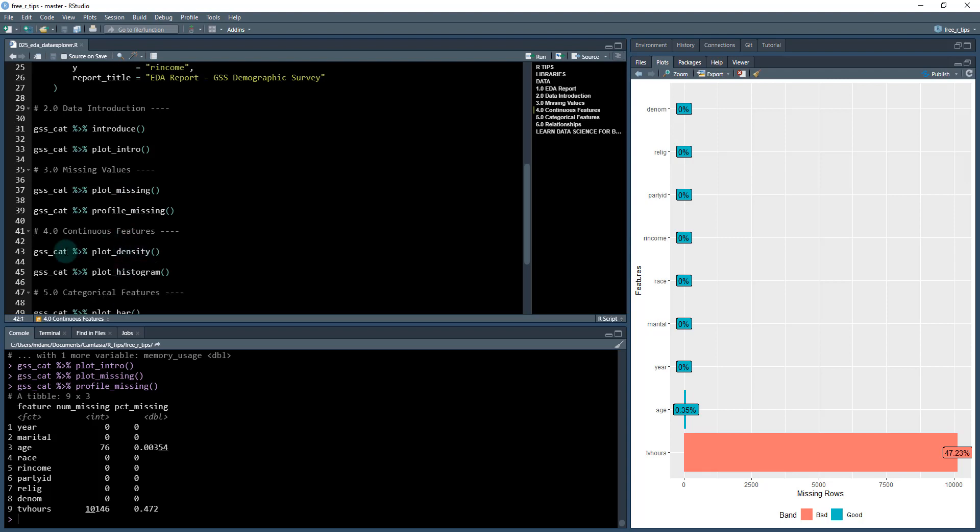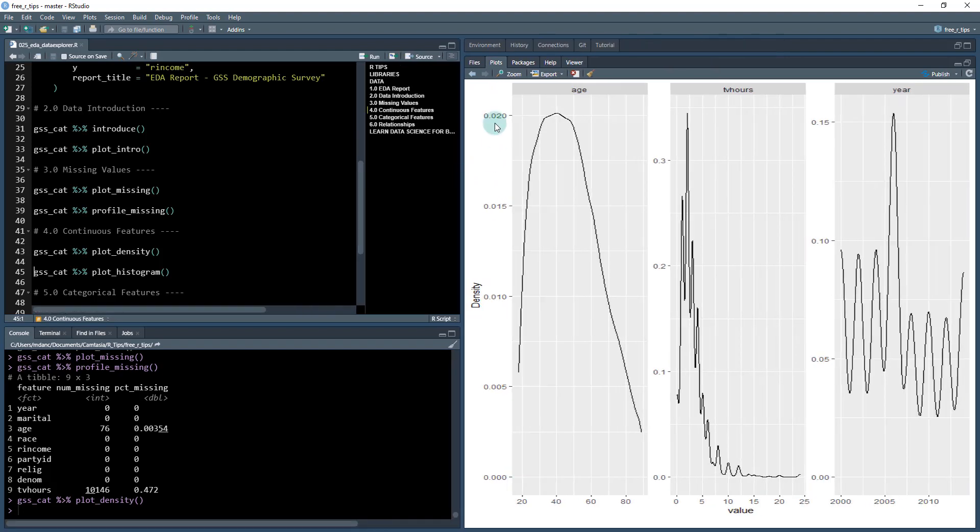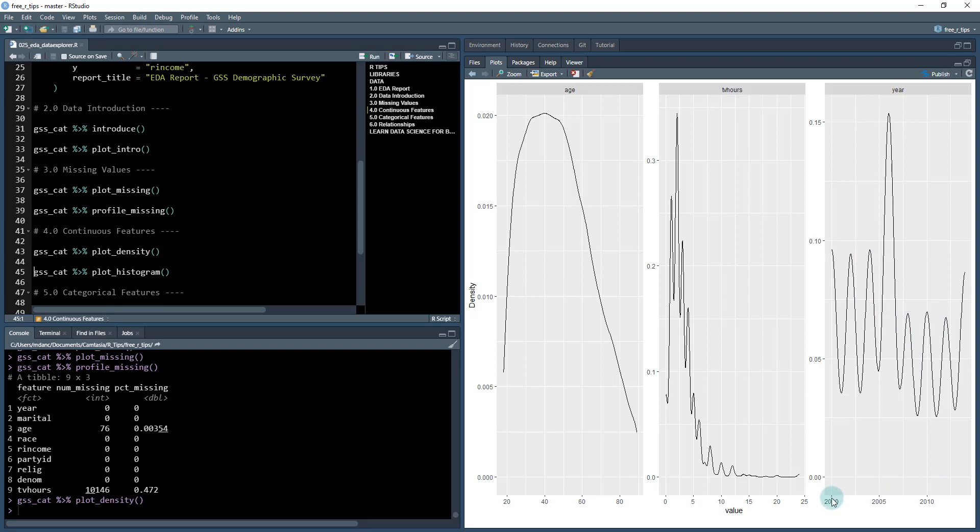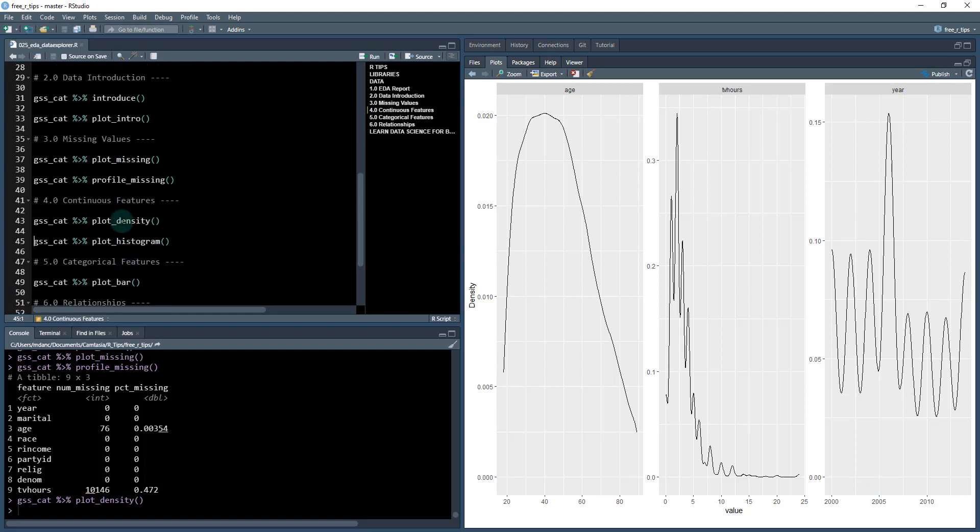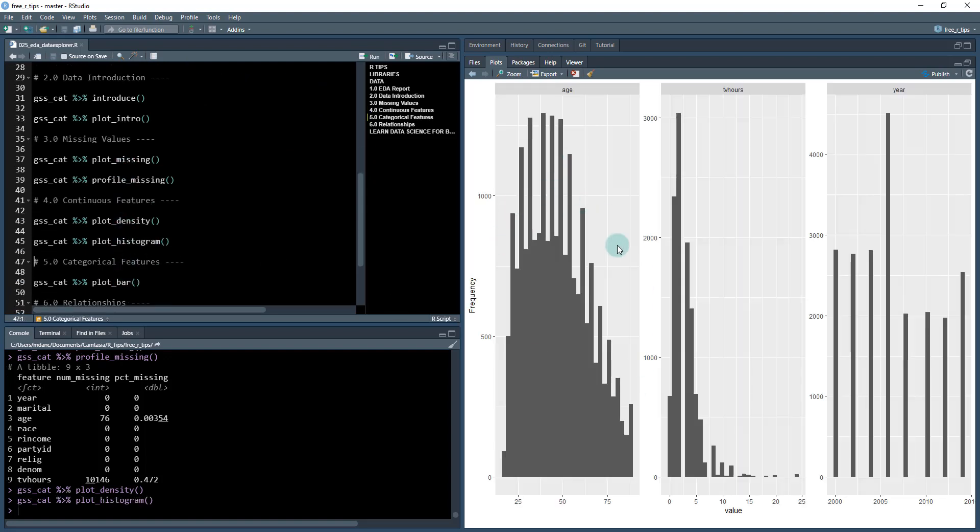Then we can move on to continuous features with the plot_density function, which is really cool. We can plot the density of continuous features and see most people are between 30 and 50 years old. TV hours watched per week seems to be between zero and five hours. The year has different spikes for the distribution because surveys only happen every four years or so. We can do the same thing with the histogram for a different visualization of the same data.